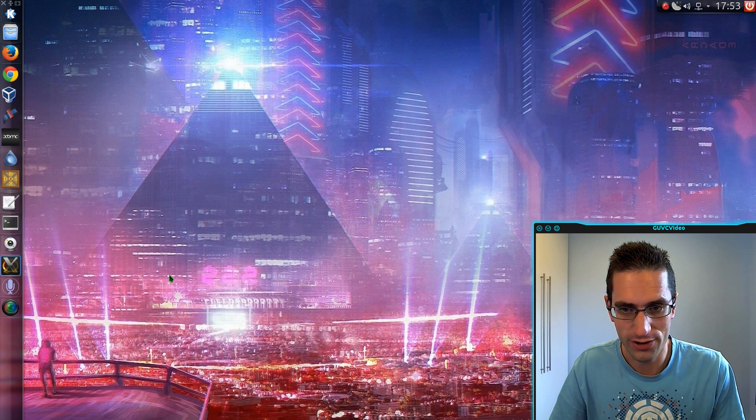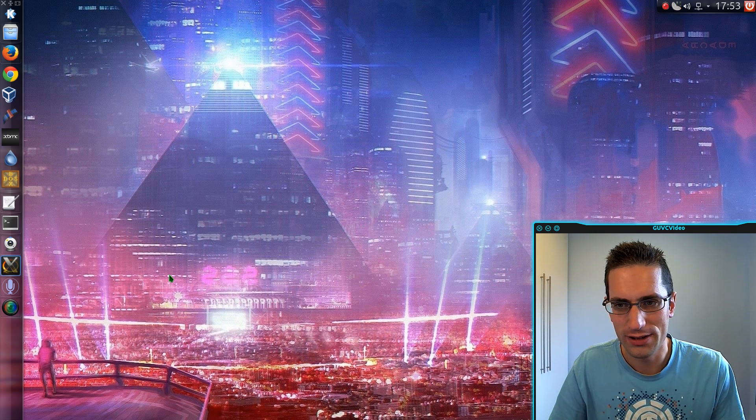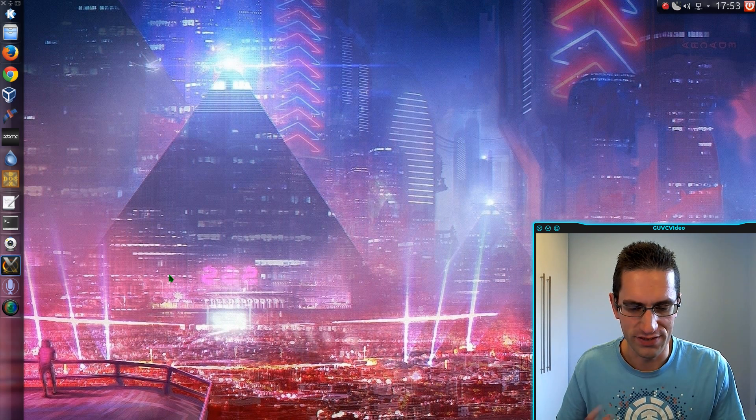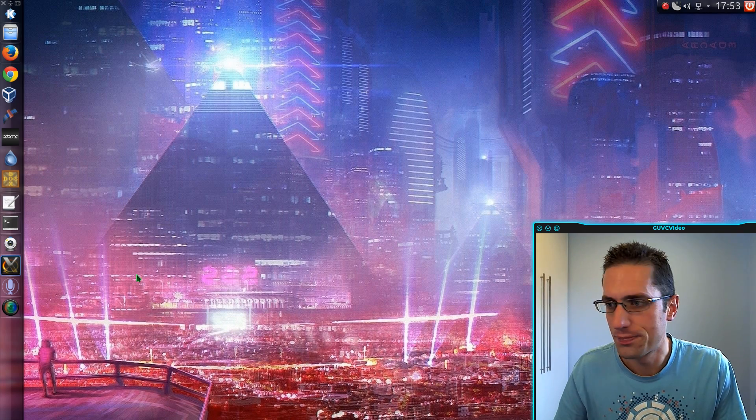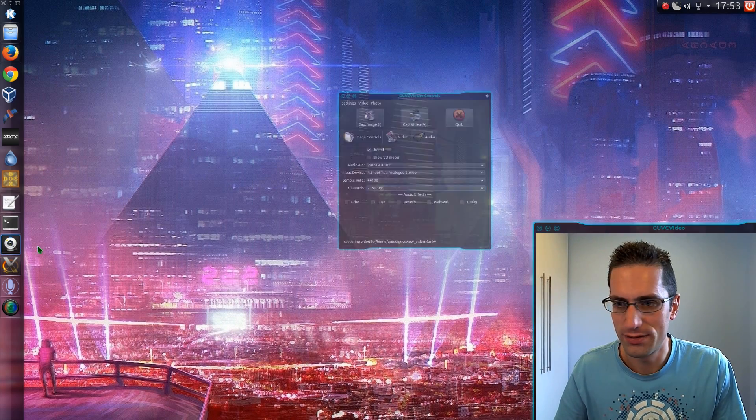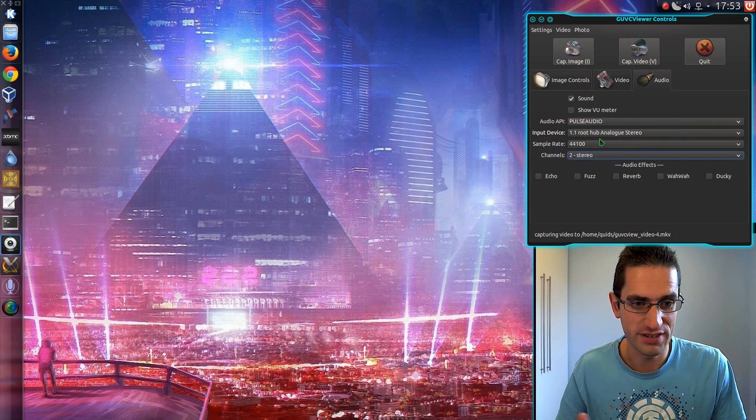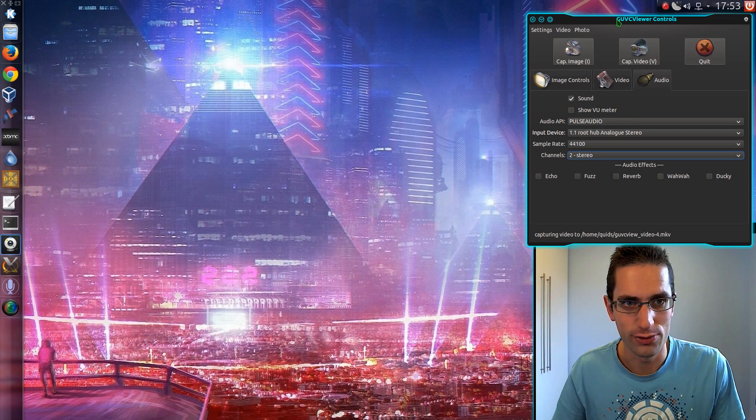Well, how to do the second option? Well, I can do that with GUVC Video. So this is the program that's actually showing me in the corner of the screen.